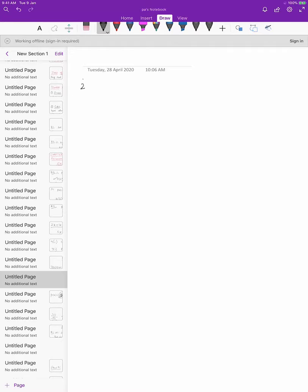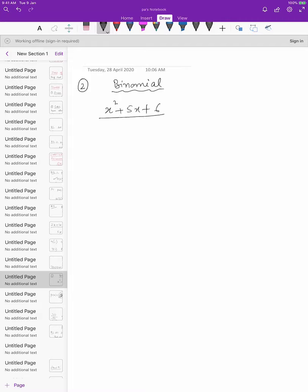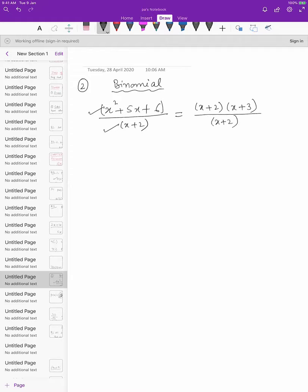Now let us start with the division of a polynomial by a binomial. When I divide a polynomial with a binomial, let us take one example. Suppose, as you remember from class 8, take x² plus 5x plus 6 divided by x plus 2. Here I will factorize the numerator. After splitting the middle term, the answer comes out to be (x+2)(x+3), and the denominator is x plus 2. So these two factors get cancelled and we easily get the answer as x plus 3.